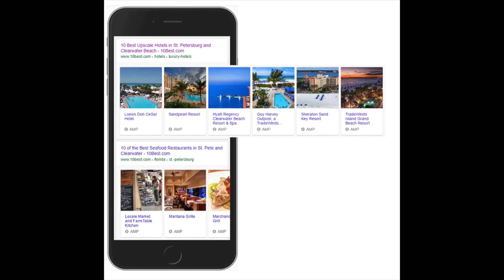Pages that have a valid AMP version will be served within the mobile results as a carousel above the rest of the results for a particular topic.